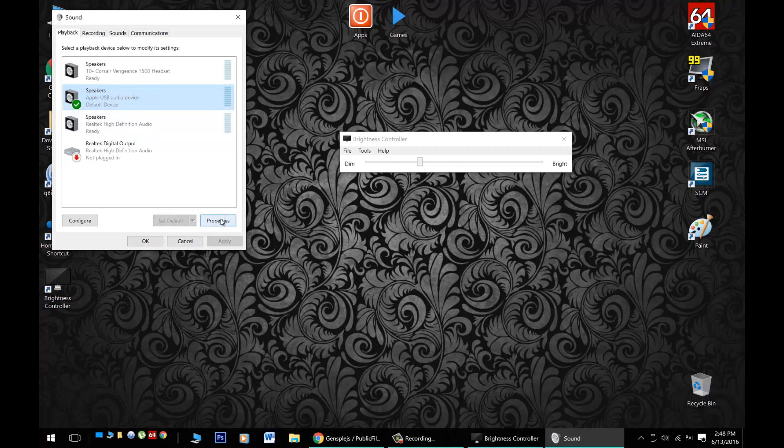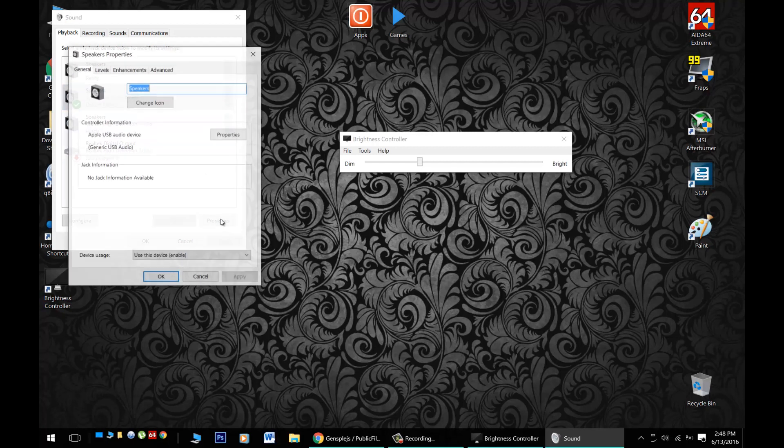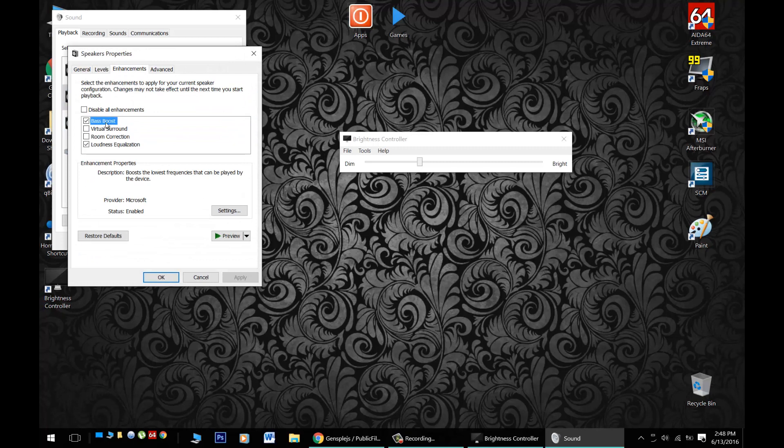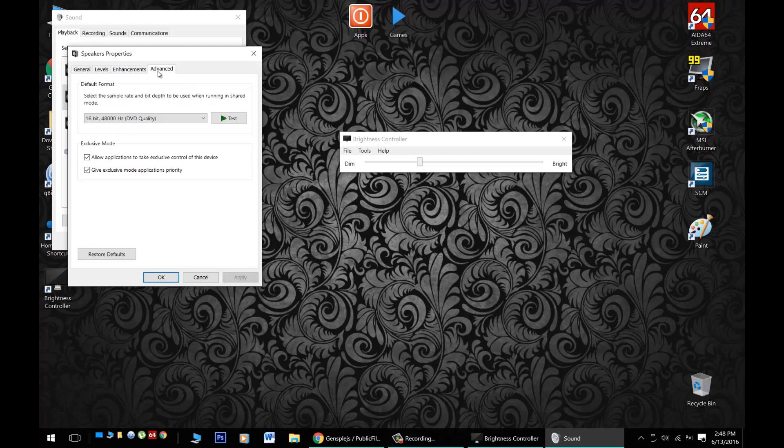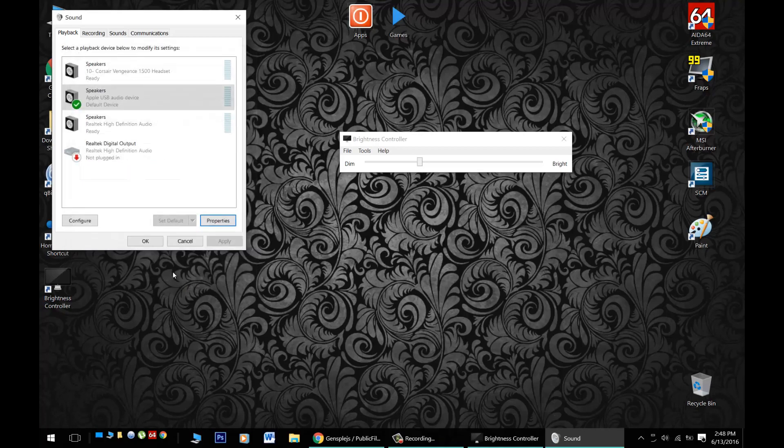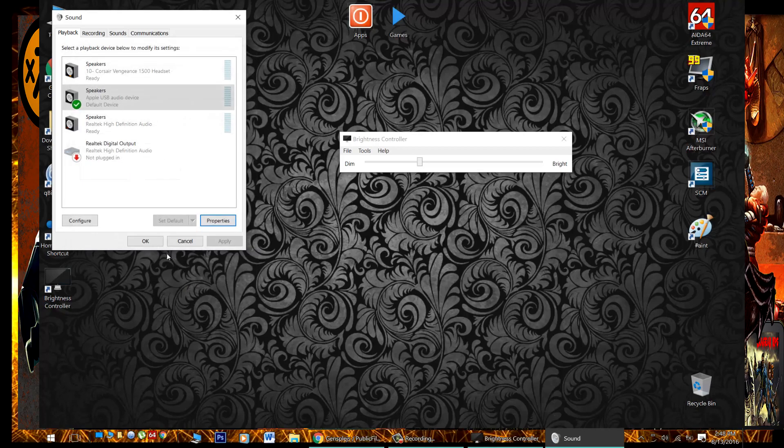Now, a couple of little enhancements I like to do is go to Properties, Enhancements, put on Bass Boost and Loudness Equalization. Now, this just helped with the quality of the sound. And I even went over to Advance and switched the audio up from CD to DVD here. And just click Apply and OK for all of that.